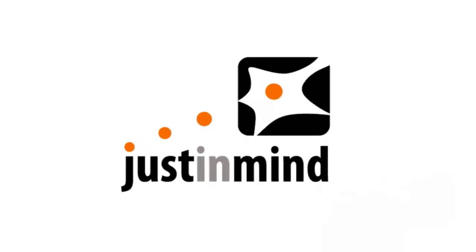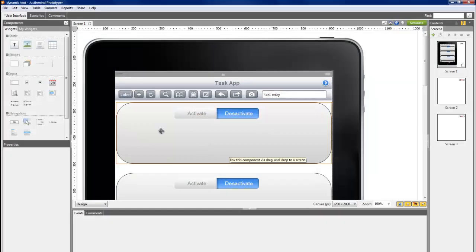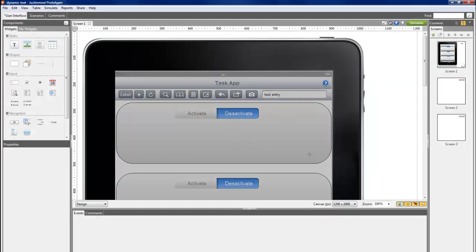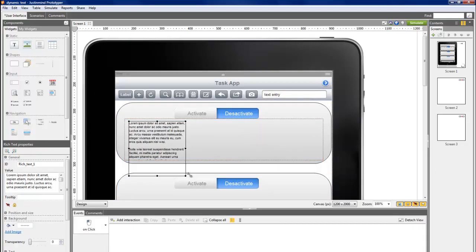Here we'll learn to simulate a text that the user will be able to change when clicking on it. First, drag a dynamic panel component onto the canvas and drag a new text in it.